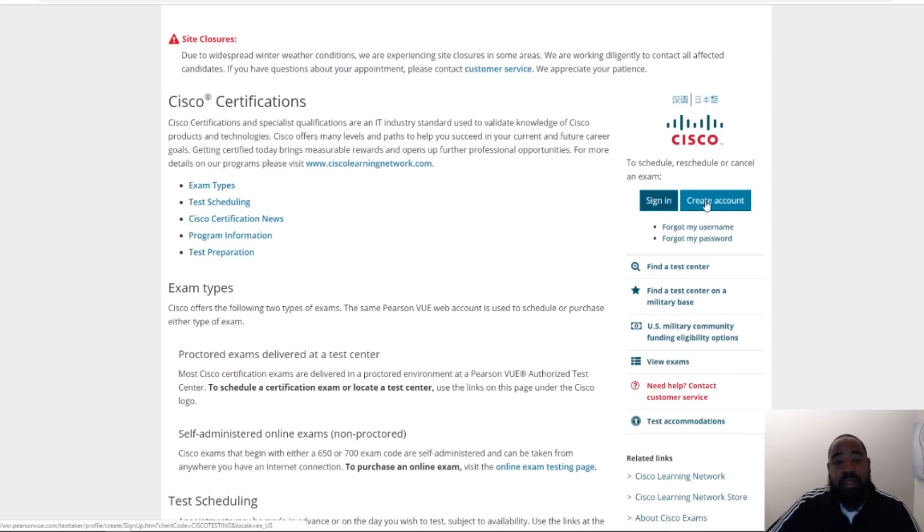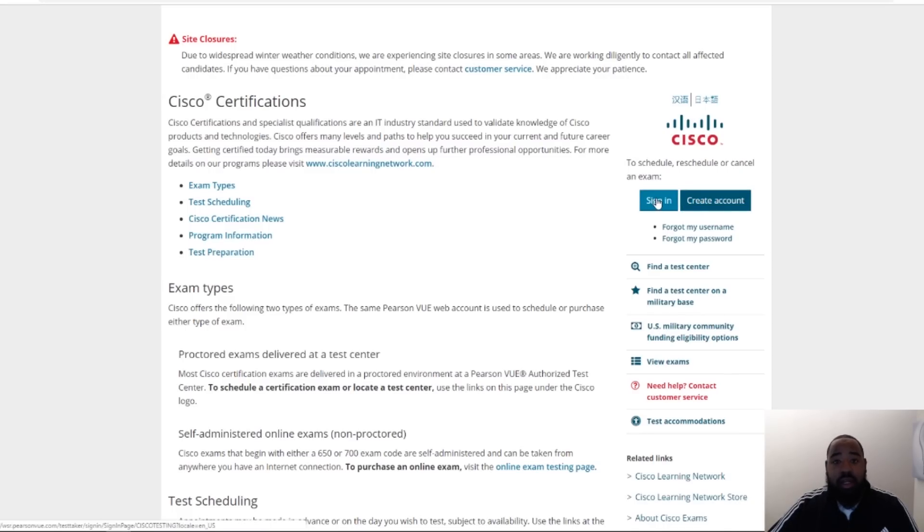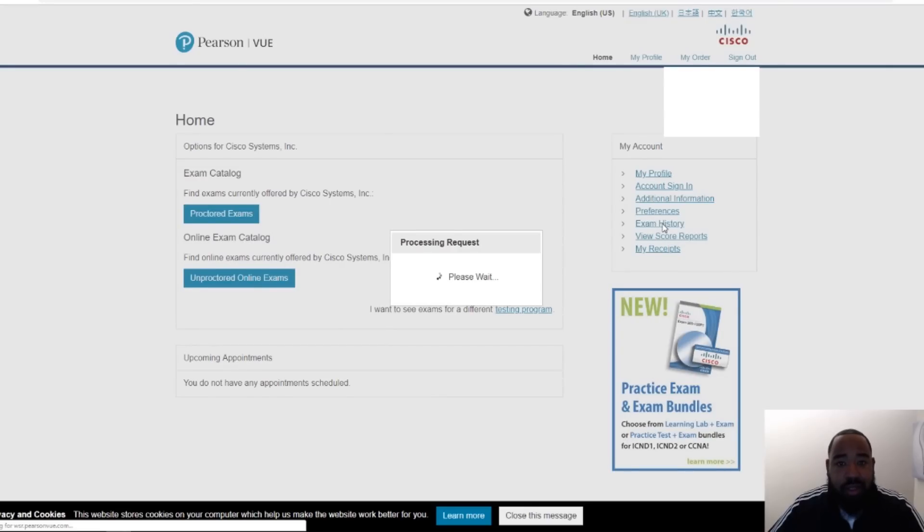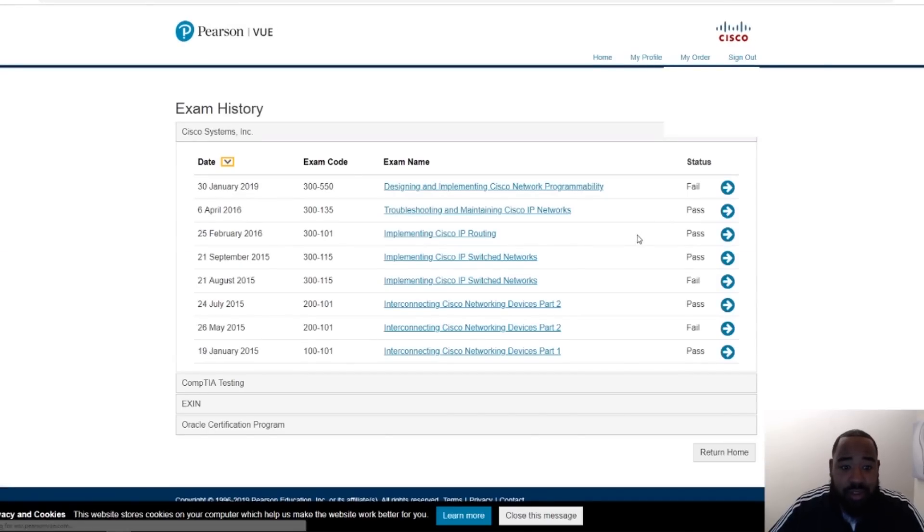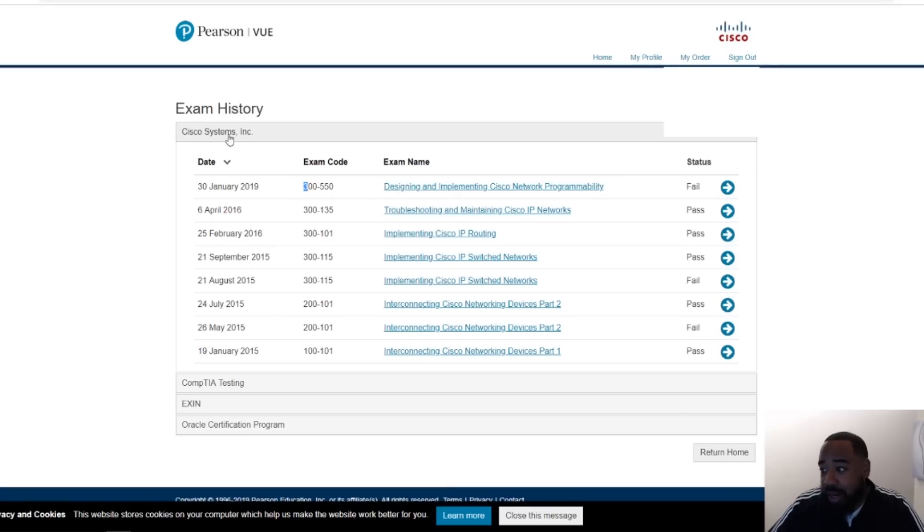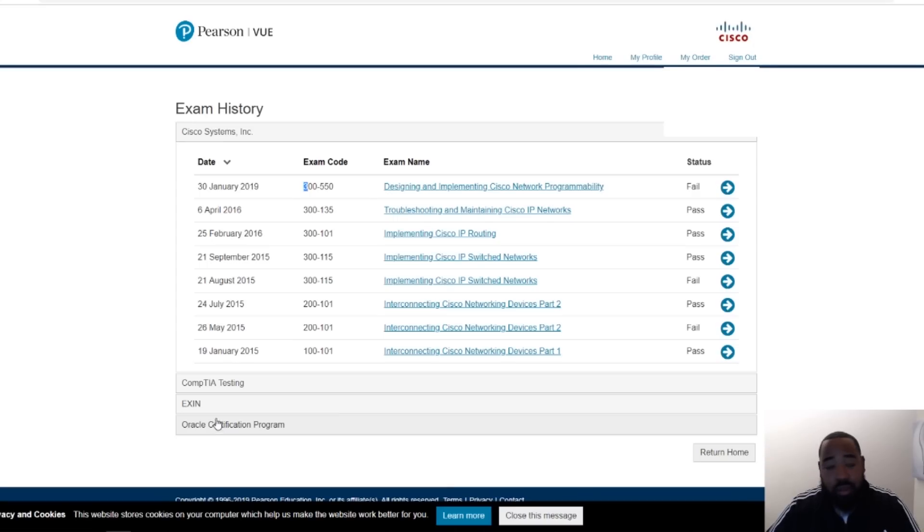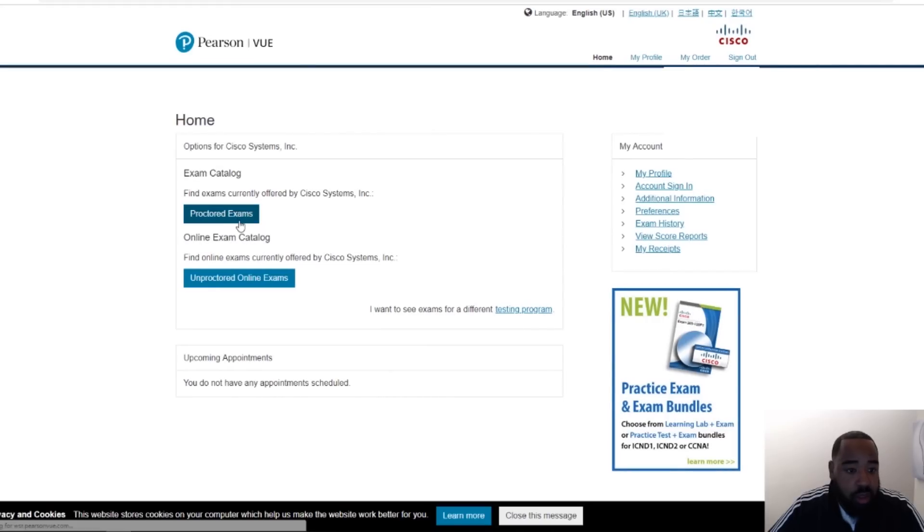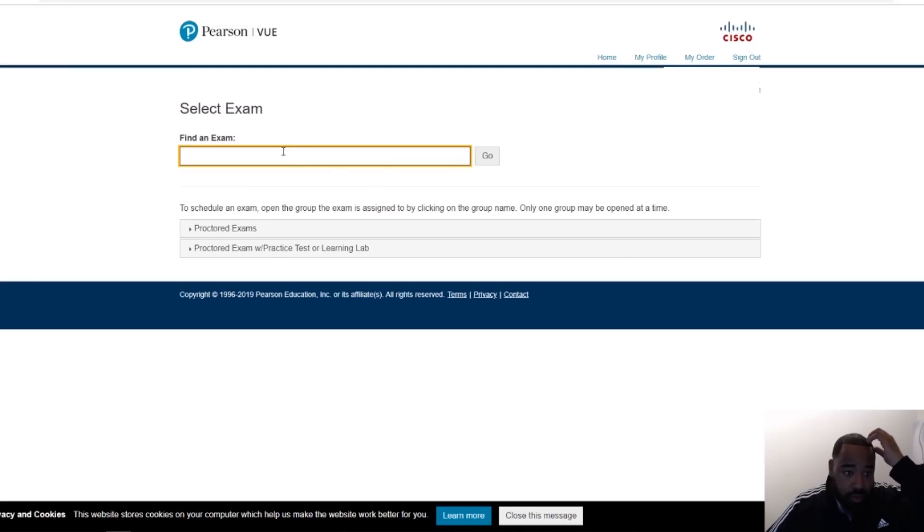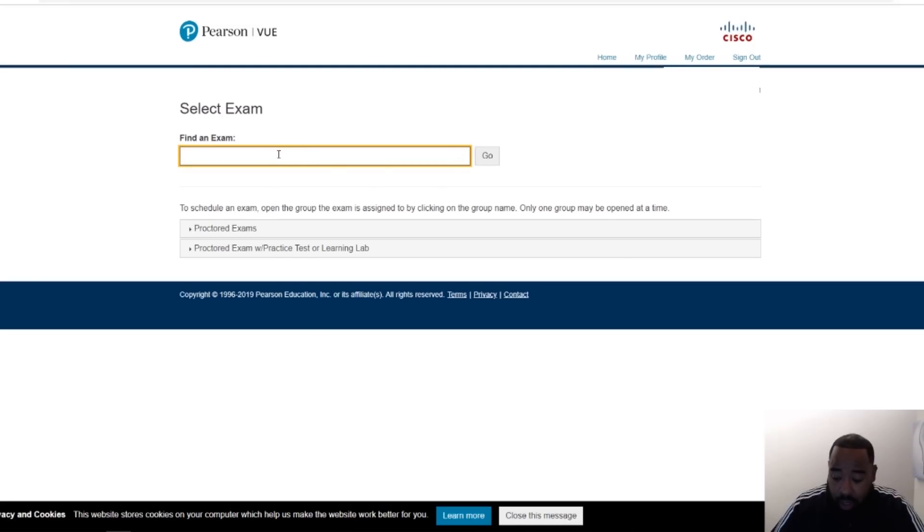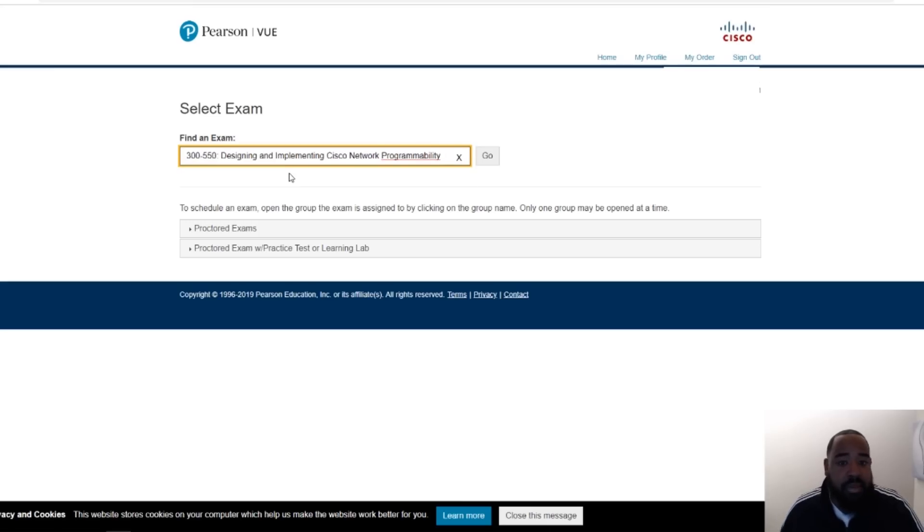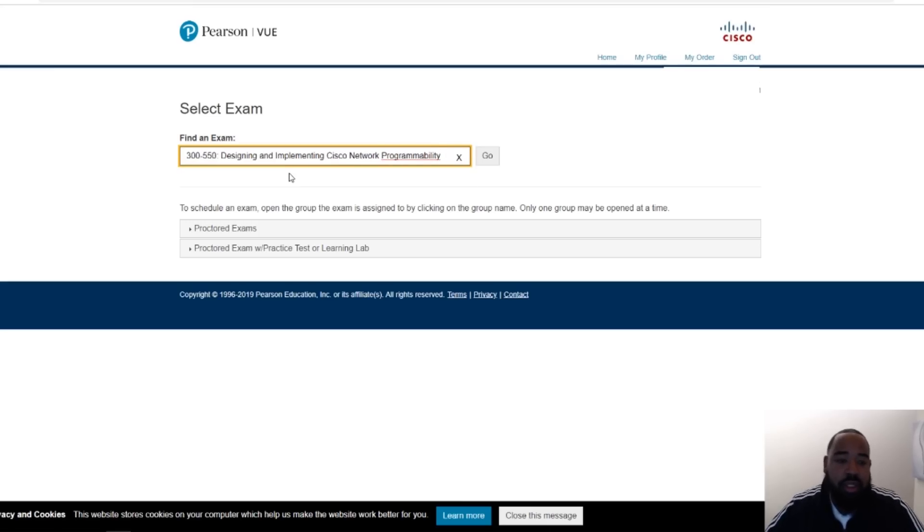Alright, once you're in Pearson VUE, which I'm signed in now, what you want to do is click proctored exams or you can view your exam history. Like we can look at some of my exam history and you can see my last exam from Cisco Live was a fail, which was on January 30th. Not good, like I said the score wasn't good at all, but it's cool, we're gonna make up for that. Every exam that I've taken through Cisco is listed here, the same with CompTIA, the same with ITIL and Oracle. But we'll go back and we'll click proctored exams.